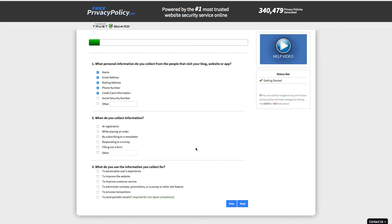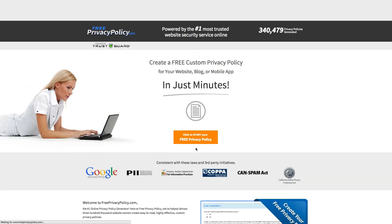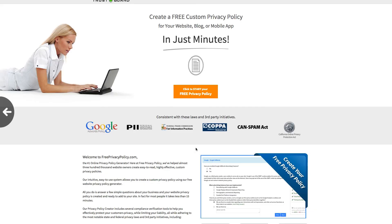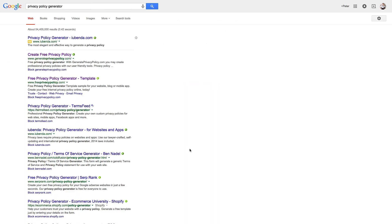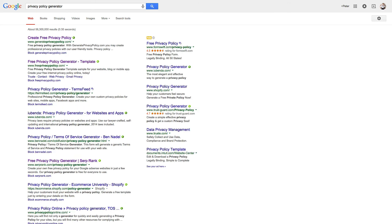All these privacy policy generators, if they're good enough, will ask you these types of questions and craft one sort of specific to your case, but still decently generic. And it'll be good enough to start.